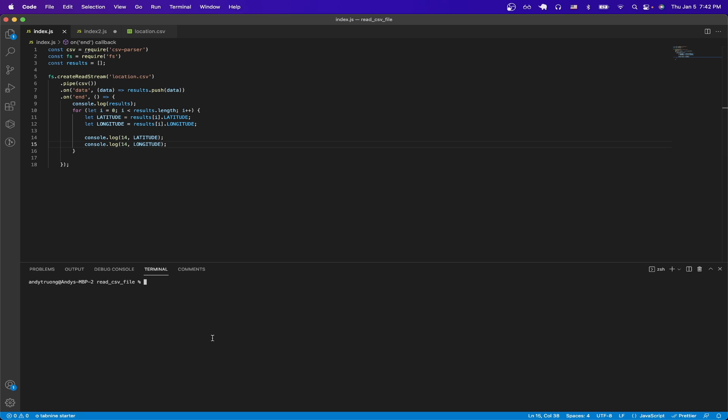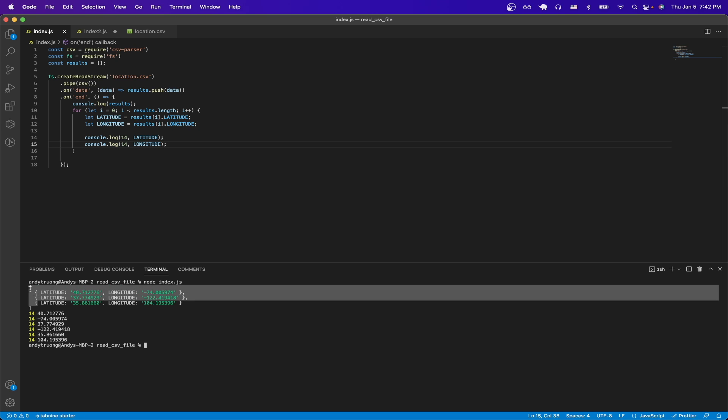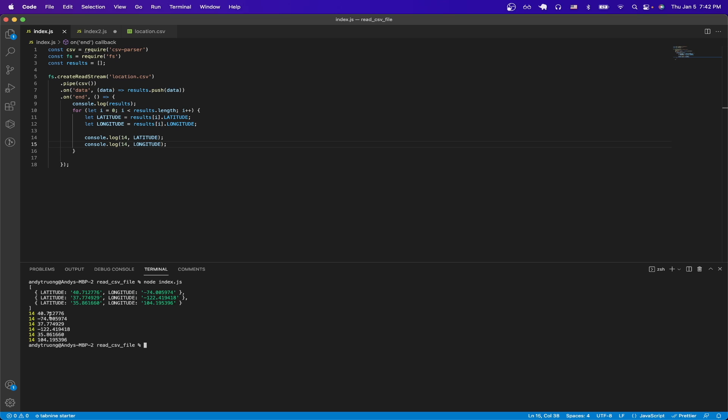And then now I'll rerun the program. And as you see here, we can see the entire csv file. But then on the next lines, we can see that I'm printing out both the latitude and longitude for each row in the csv file.